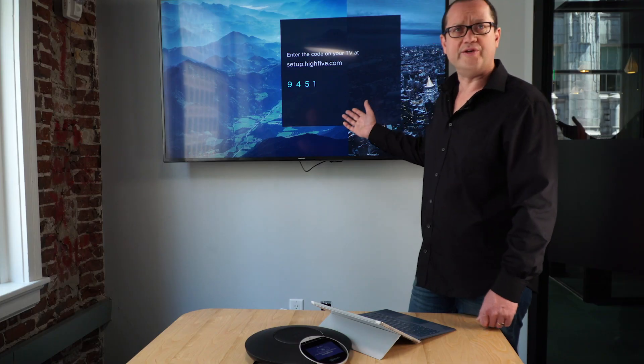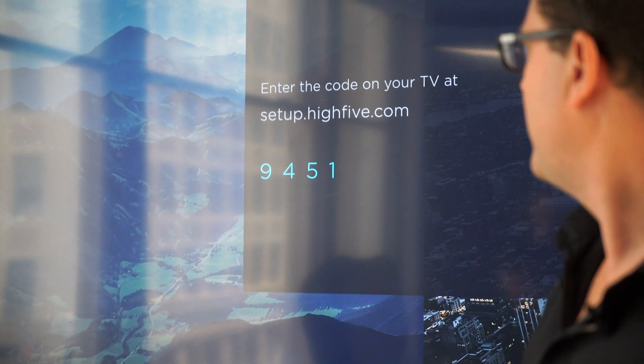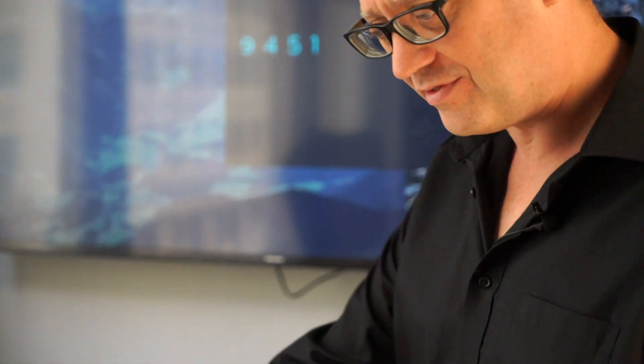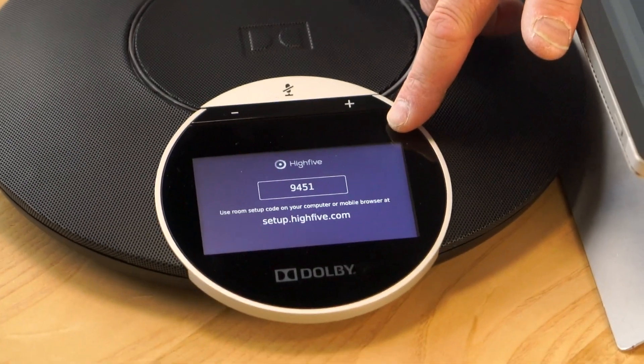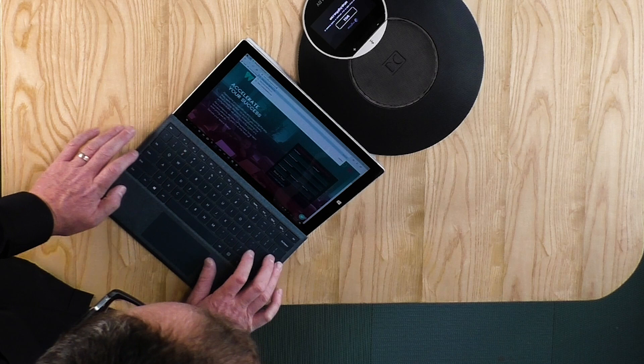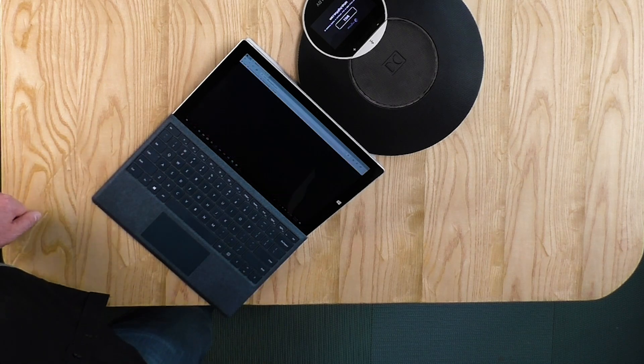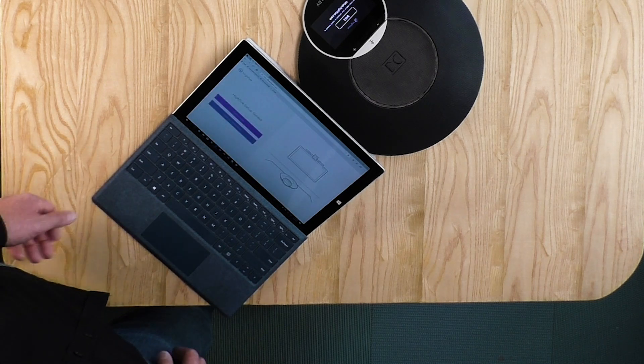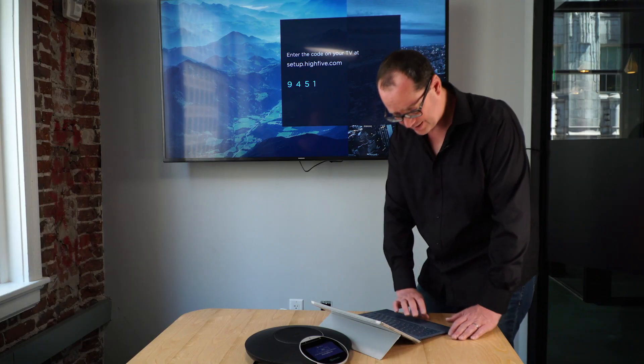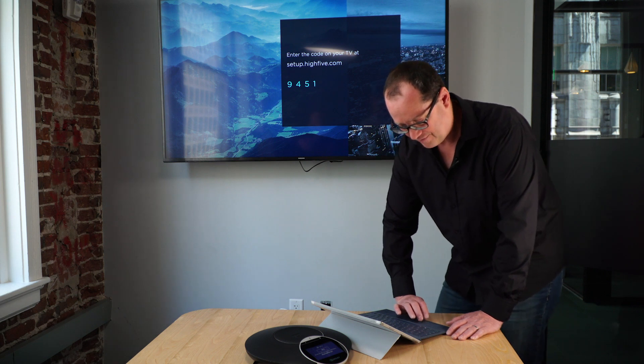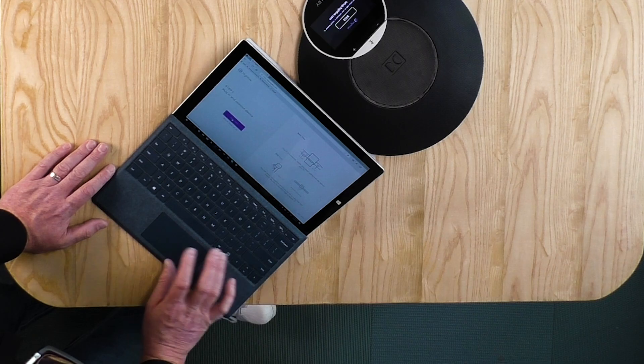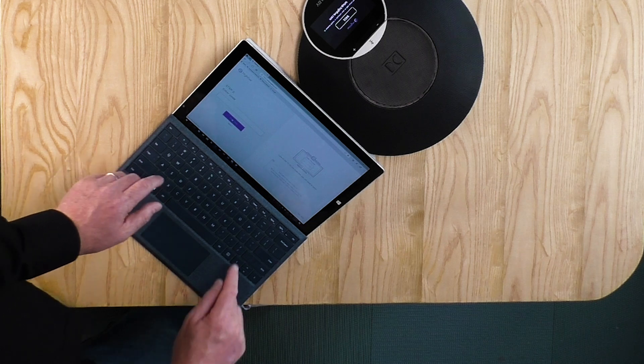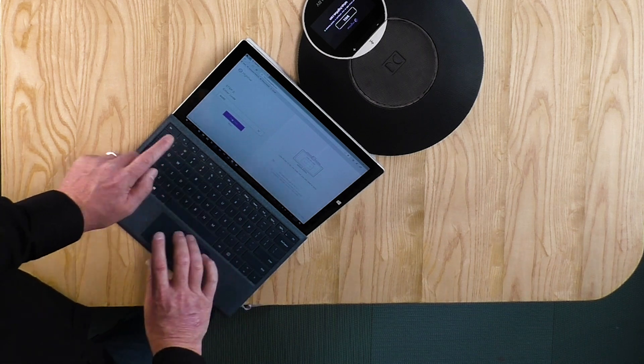Now that it's booted up, what I have to do is go to setup.high5.com and enter the code. We have the same code here on the Dolby conference phone. Let's open up our browser. Here we are into the setup guide. High5 and Dolby setup. Enter the code: 9451.